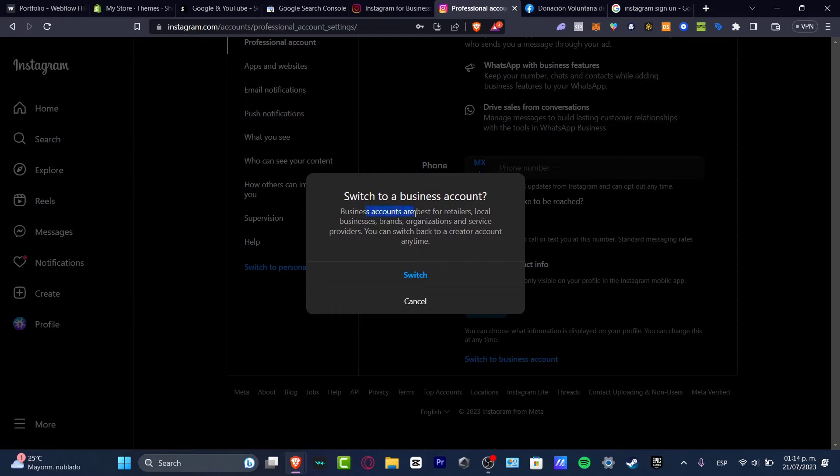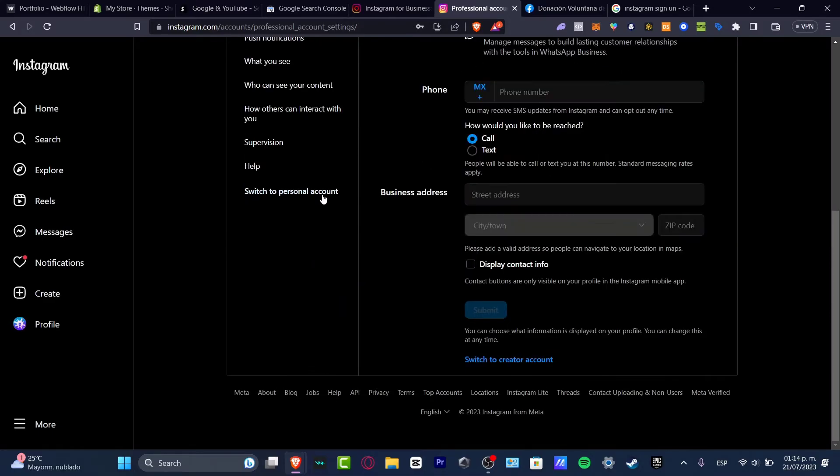Business account is best for retailers, local businesses, brands, organizations, and service providers. Let's go into switch. And just like that, I'm no longer a personal account and neither a creator account, but a business account.